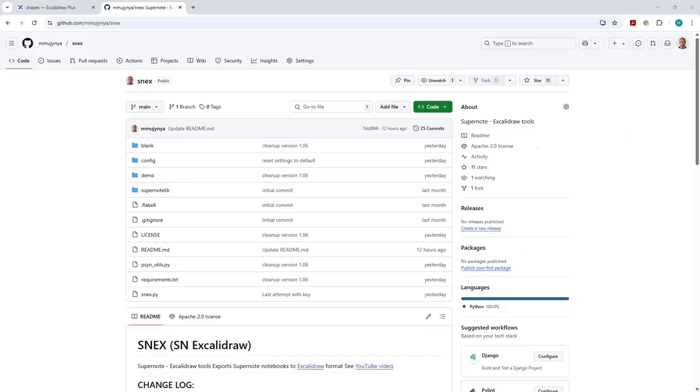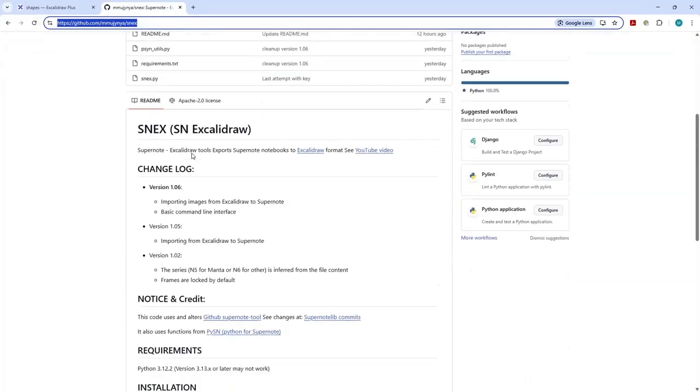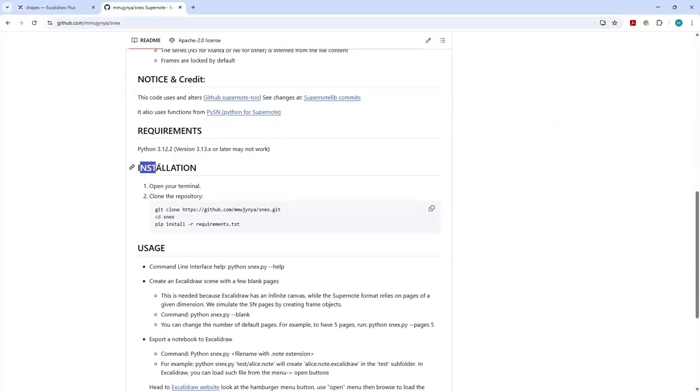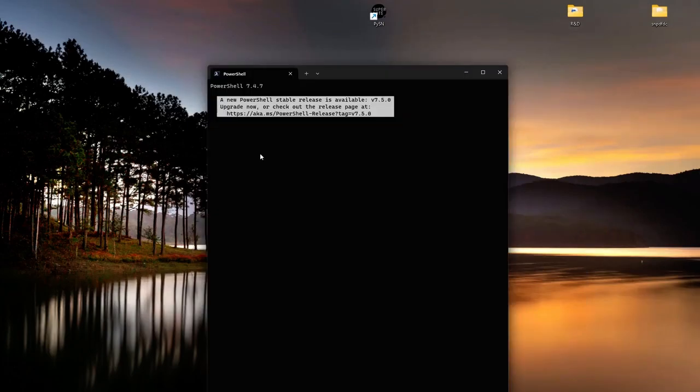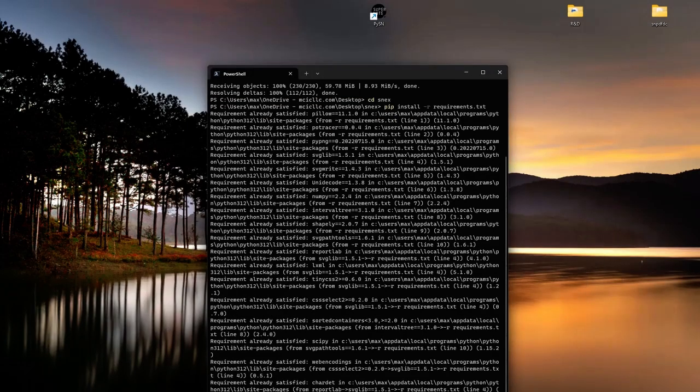Alright folks, first thing you gotta do is install SNEX. Head over to the GitHub repo, scroll down to the installation section, and you'll see three little commands. Copy them, open a terminal, paste, hit enter, and you're done.